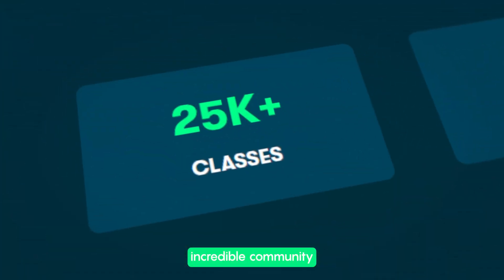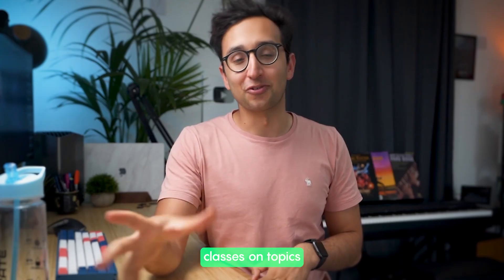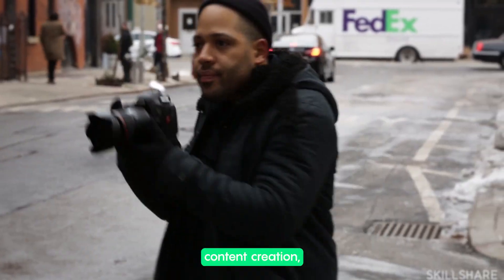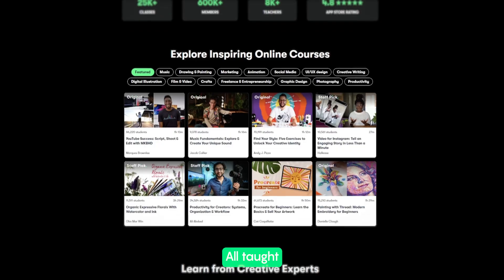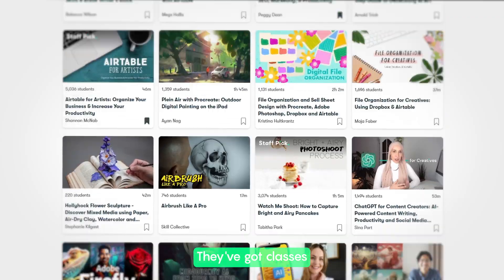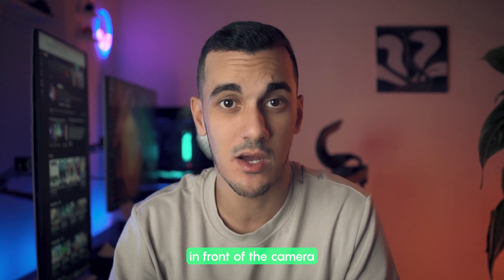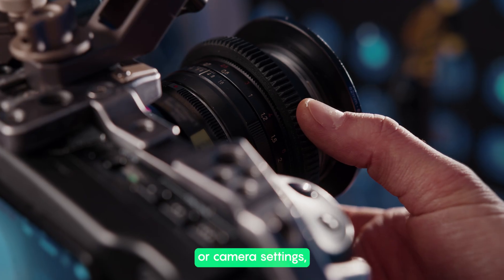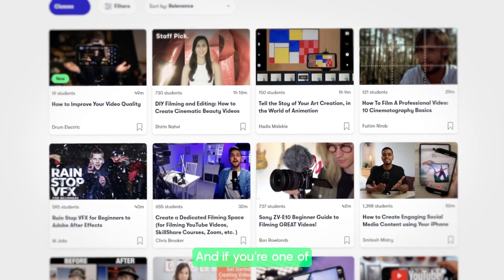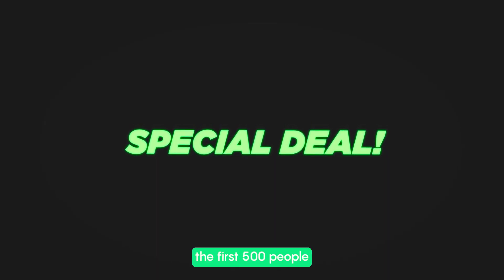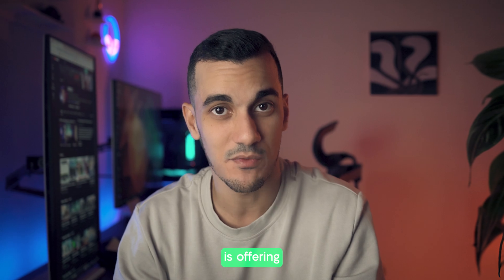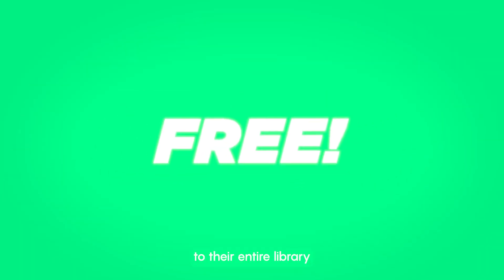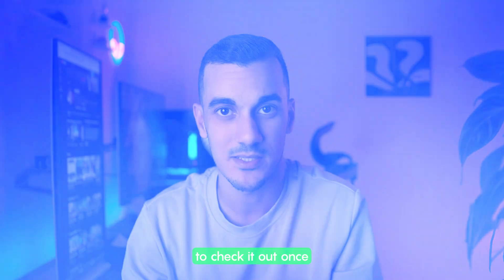Skillshare is an incredible community of learners and creators with high-quality classes on topics like photography, content creation and more, all taught by industry experts. They've got classes for all experience levels, so if you're already comfortable in front of the camera but want to learn more about lighting or camera settings, Skillshare has you covered. And if you're one of the first 500 people to sign up through the link below, Skillshare is offering you free access to their entire library for a full month, so be sure to check it out.